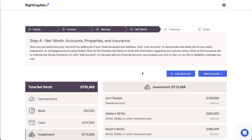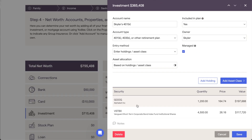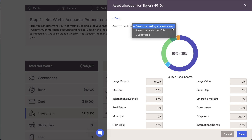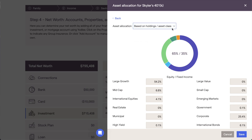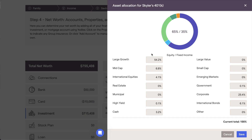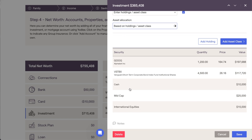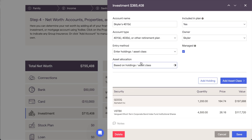The last step when adding investments is to determine the allocation of the account. Regardless of whether investments have been linked or added manually, you are always in full control of the asset allocation. The allocation for each account will have a direct impact on the rate of return and standard deviation of the client's overall current allocation, making this a crucial step of the data entry process. Click the button under Asset Allocation to open a new drawer on the right of your screen. There are three ways to allocate investments in Right Capital. The default option for linked accounts, as well as manual accounts built out with specific holdings, is based on Holdings/Asset Class. When using this option, the asset allocation will be determined automatically based on the specific holdings and asset classes in the account. Do note that this option is reliant on holdings information and is not available when using Enter Total Balance as your entry method.